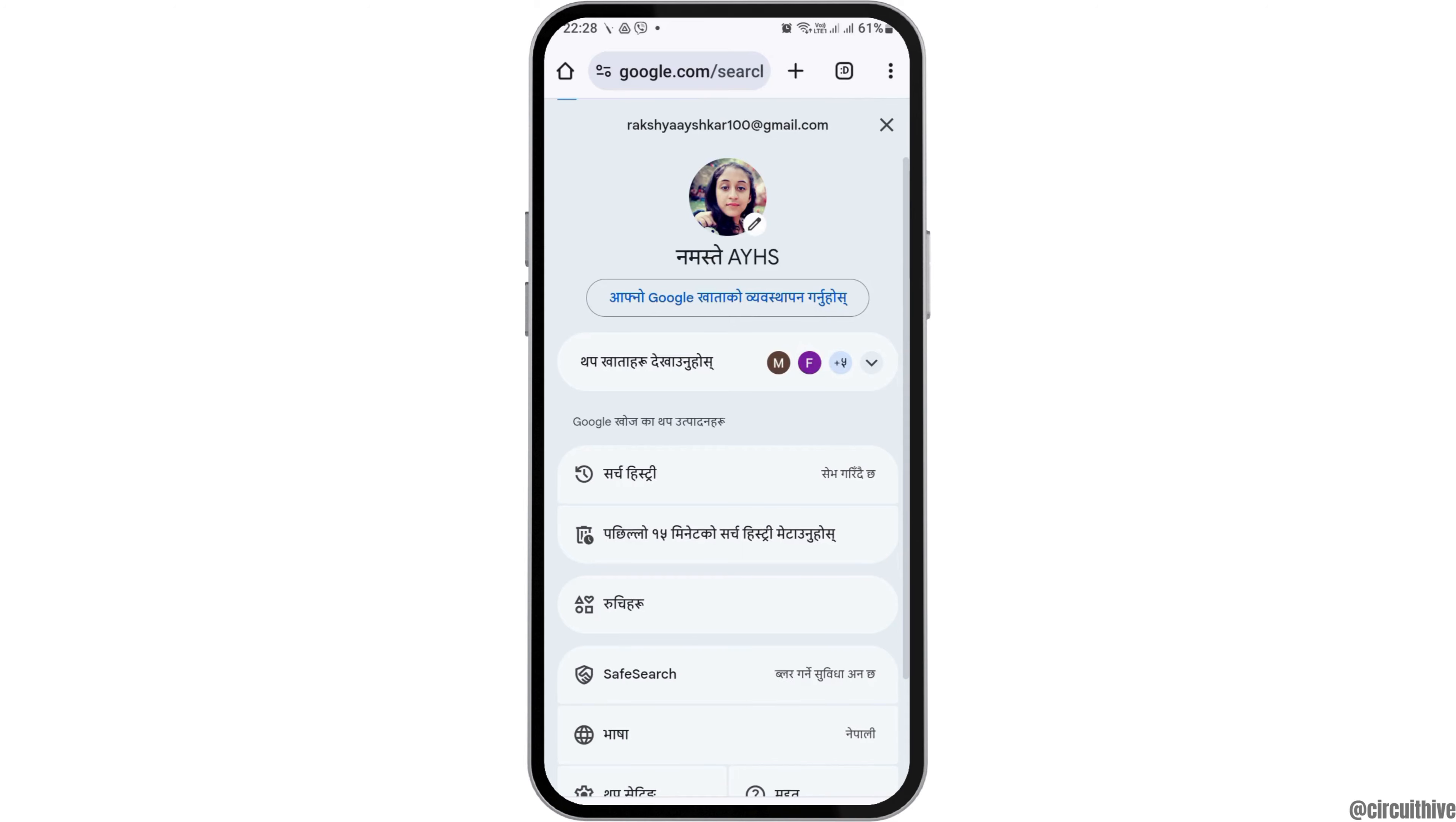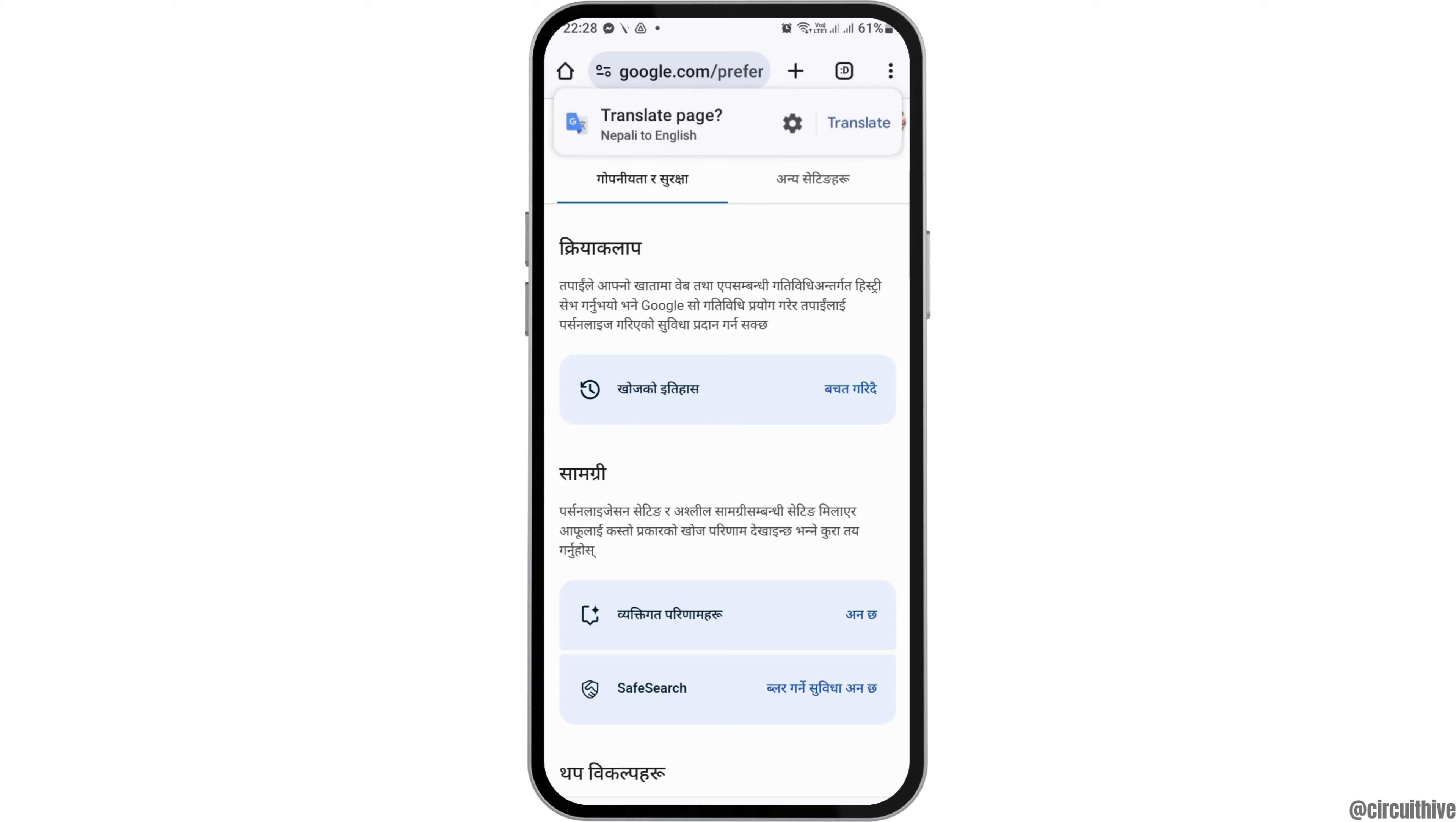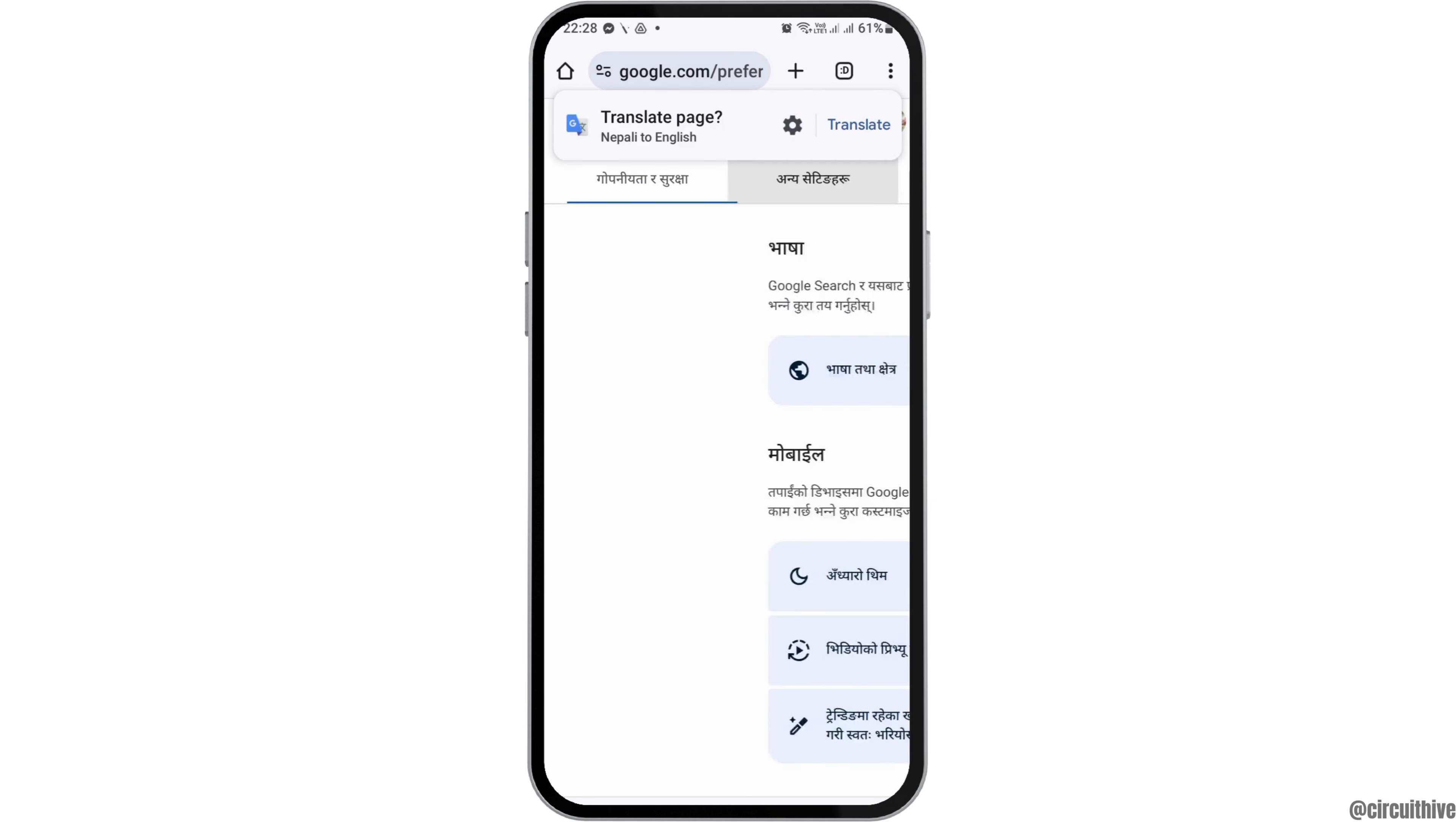Now after you tap on your Google account like this, you can see the interface. Now you have to search for the settings option on your Google account.